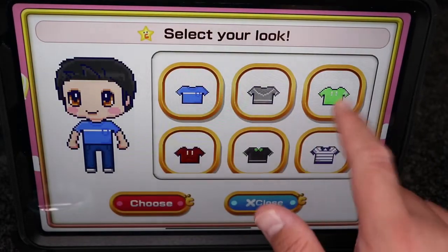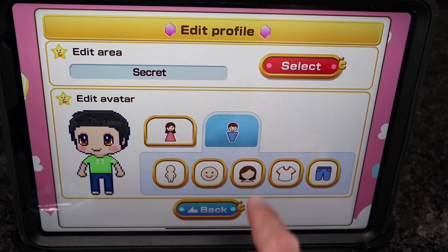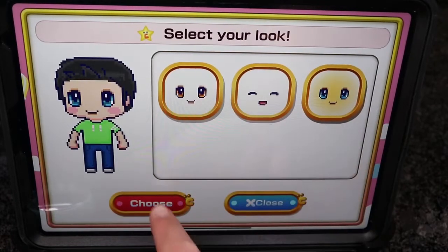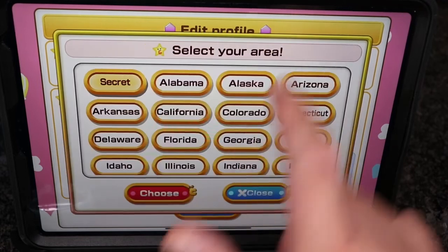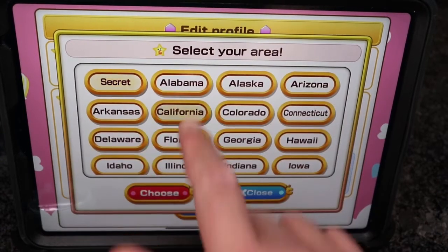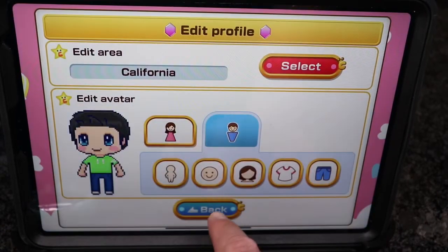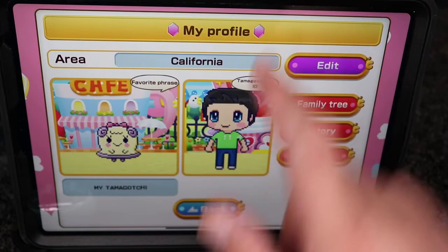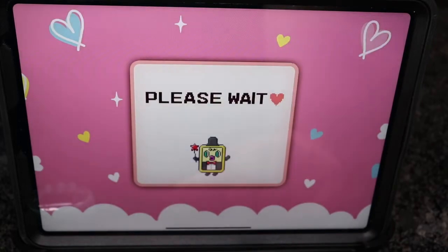We'll choose my clothes again, hide it, then the face. We'll check my location and choose. There we go — now it's all back to normal, and we'll go back.